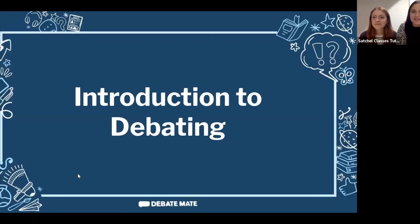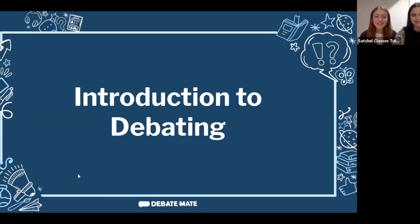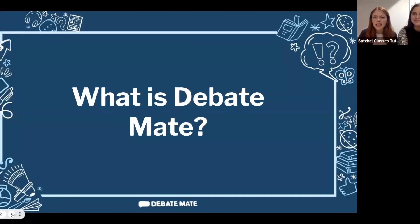Hello and welcome to Debate Mate. My name is Sarah and my name is Gina, and we are going to take you through a bit of an introduction to debating. At Debate Mate Online, we run virtual debating clubs for students aged 6 to 16 from all across the globe. Our clubs teach the skills of debating, critical thinking, confidence, and communication.